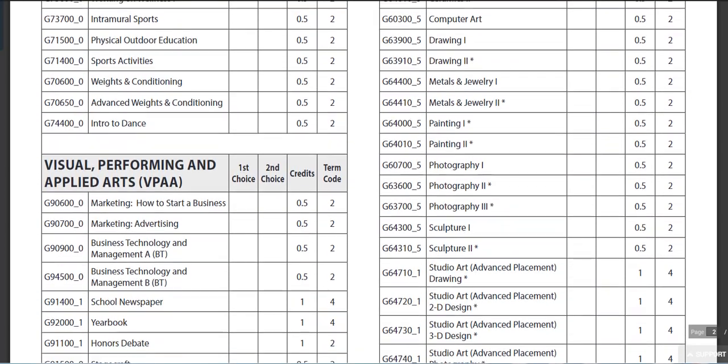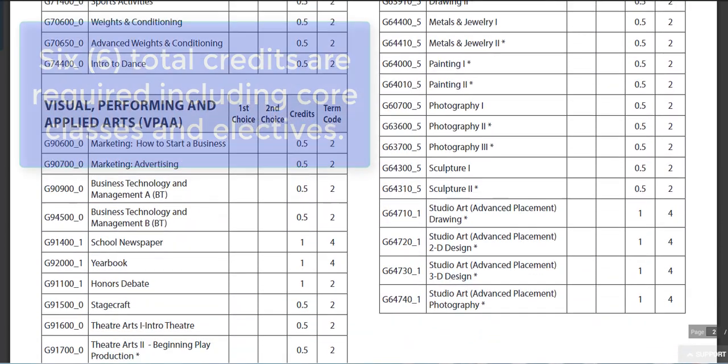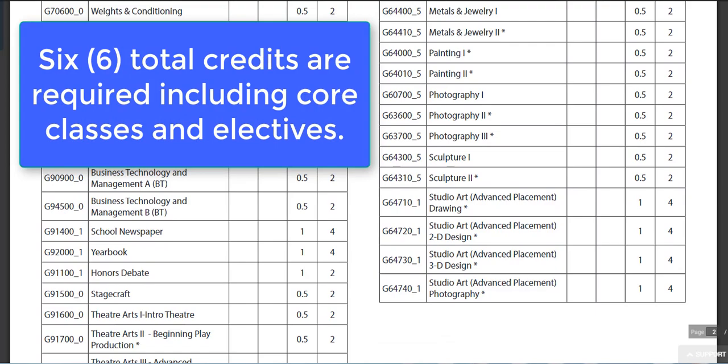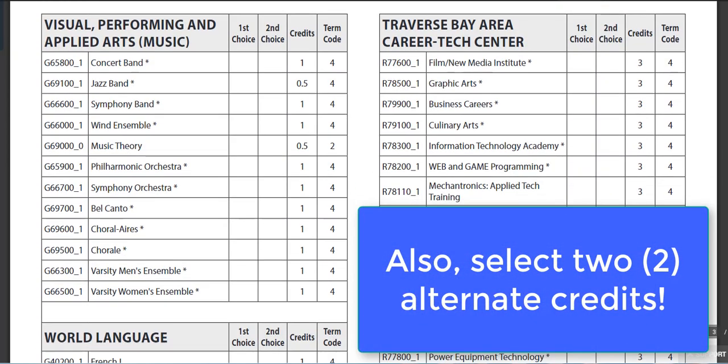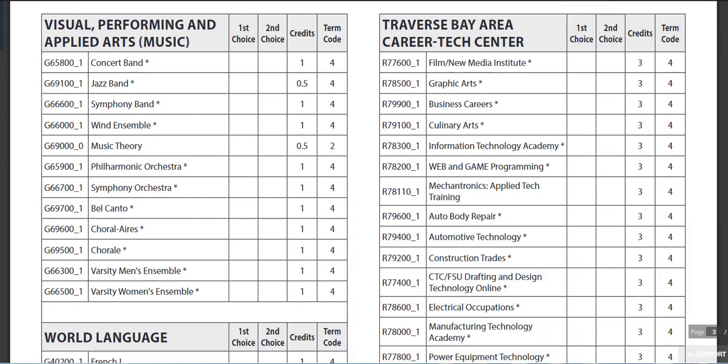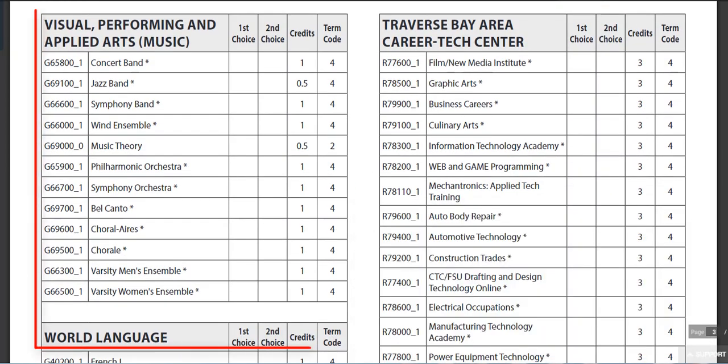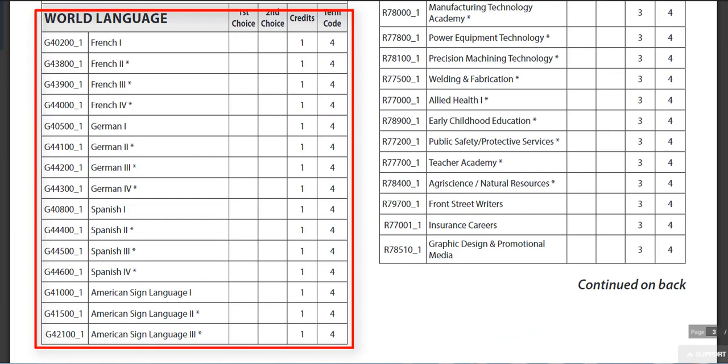Again, we are looking for six total credits. On the next section, you will see the music options and world language — please select the appropriate level.